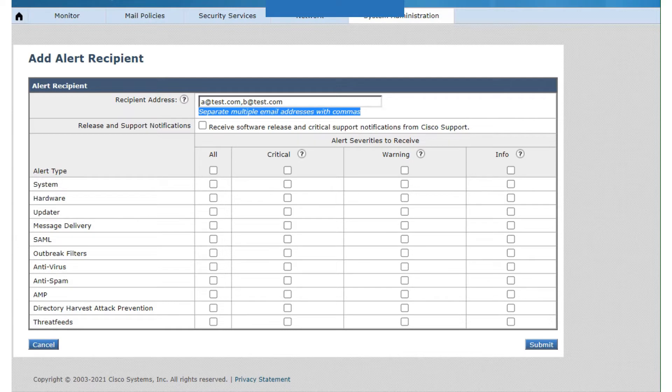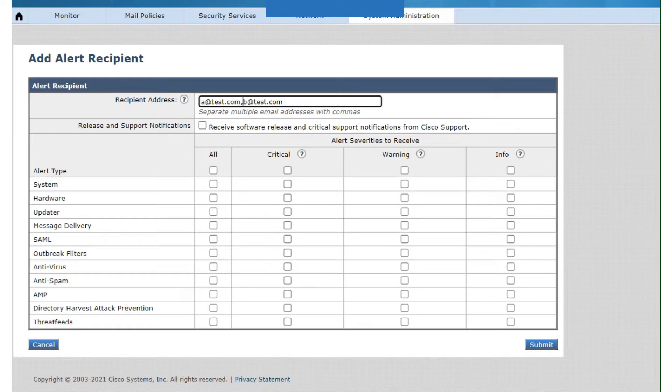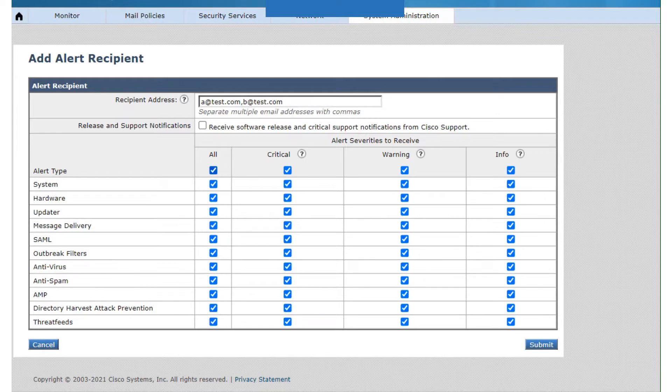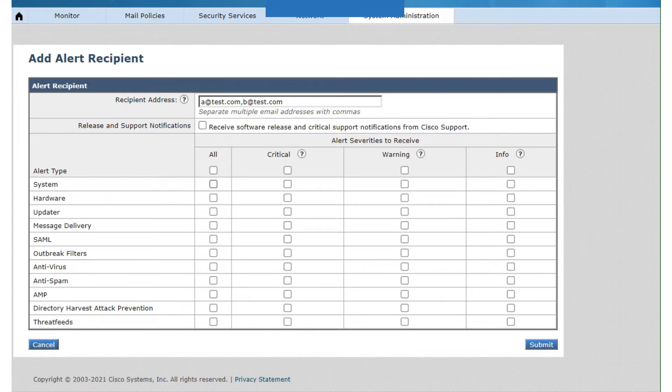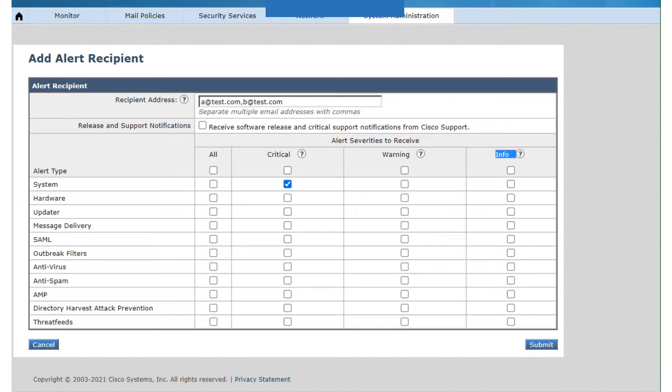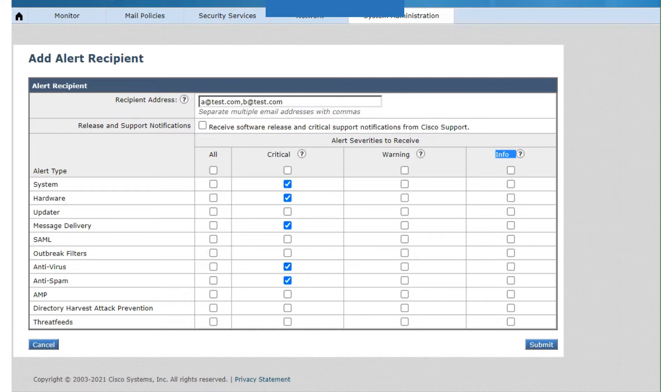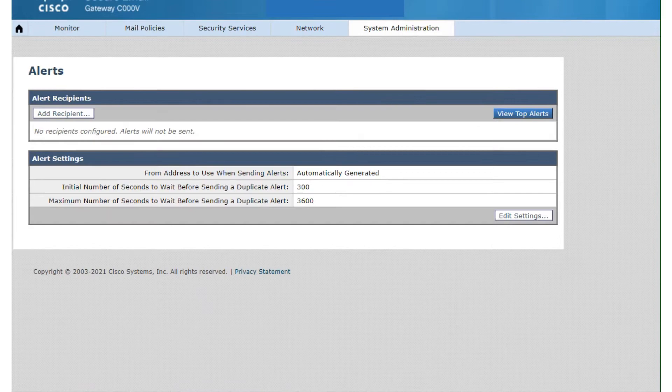If you want users A and B in this example to receive all the alerts, you can just go ahead and click on it. If you don't want to do that and you just want it for system, or all of them - critical, warning, and info - for these users, you can just click here. You can do it randomly - you can click here for hardware, message delivery problems, something wrong with anti-spam or anti-virus. These are the options that are available. Very granular, so you can go ahead and configure it this way.